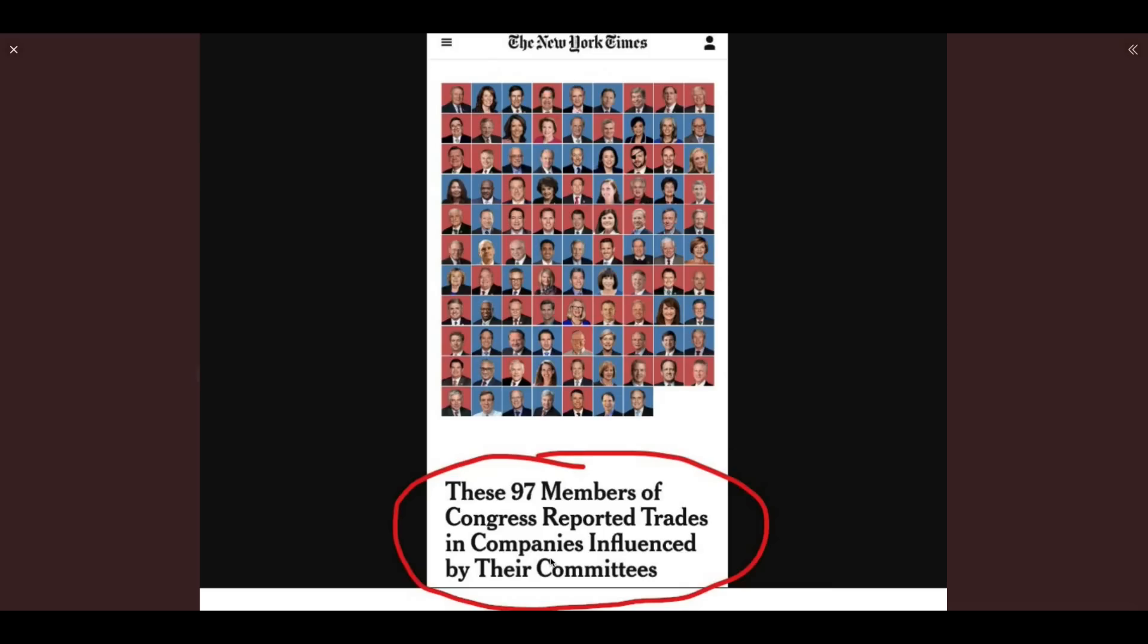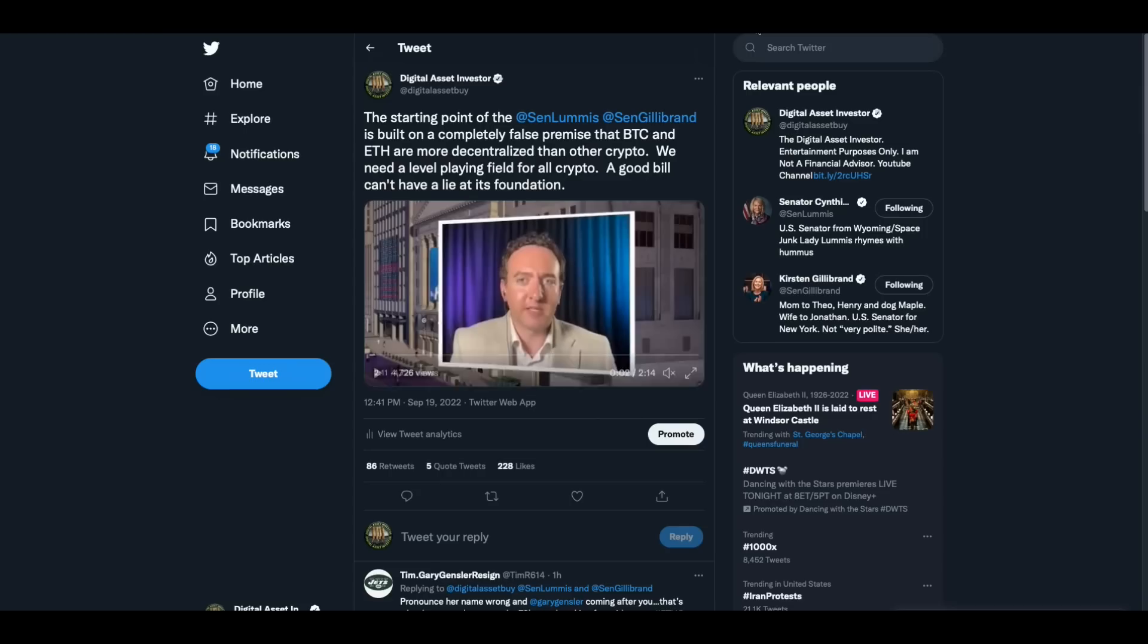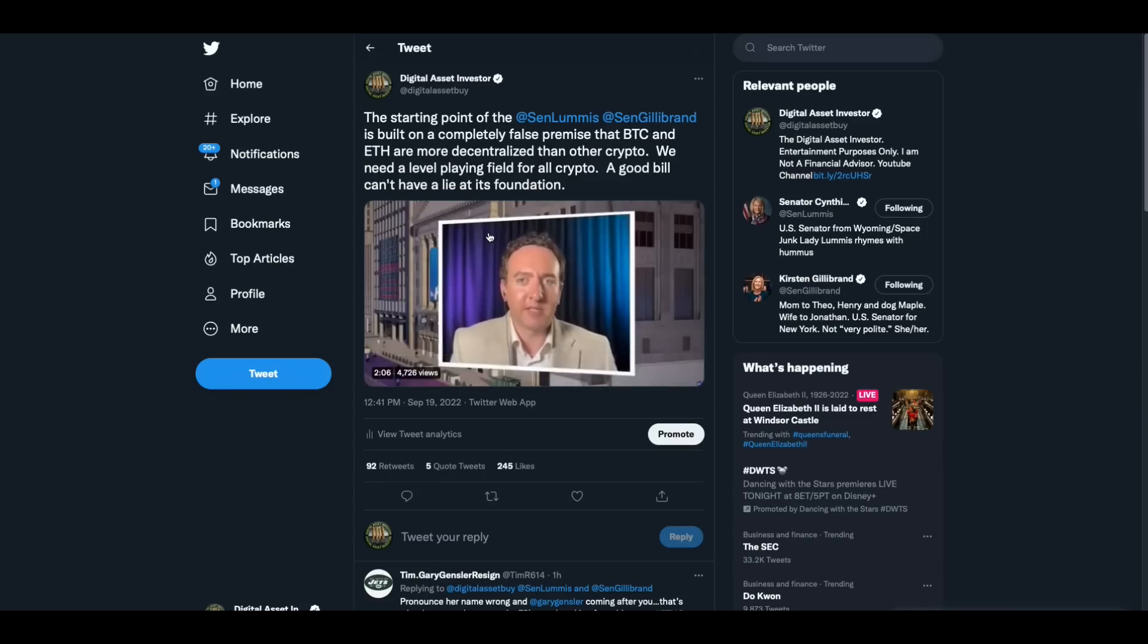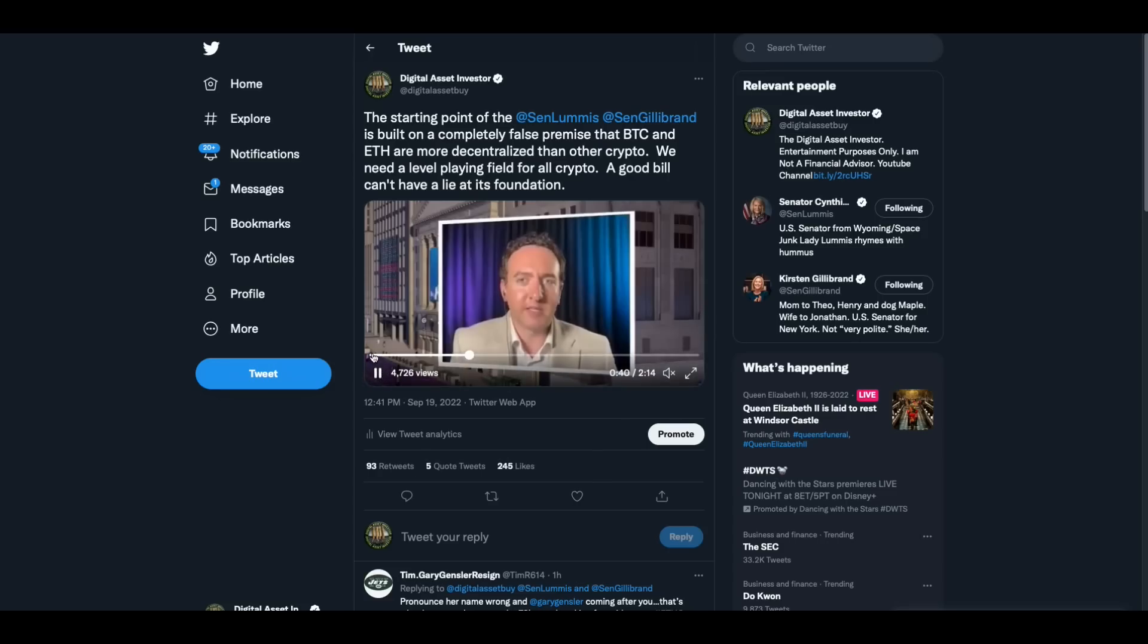This is 97 members of Congress reported trades in companies influenced by their committees. There's Cynthia Loomis right there in the middle of the picture. And today, XRP Darren found this clip of Cynthia Loomis. I took parts of the clip and then put some truth around it because Cynthia Loomis and Senator Gillibrand, their bill starts with the false premise from Bill Hinman's speech that somehow Bitcoin and Ethereum, which is the lie that we've been talking about for over a year now, their bill starts with the false premise that somehow Bitcoin and Ethereum are decentralized and all the rest of crypto is not. It's a lie. They know it's a lie.